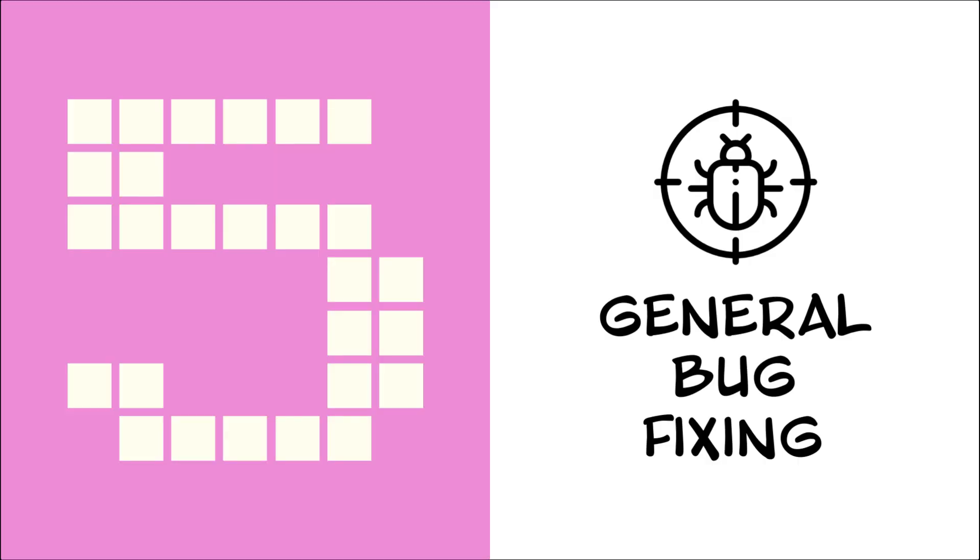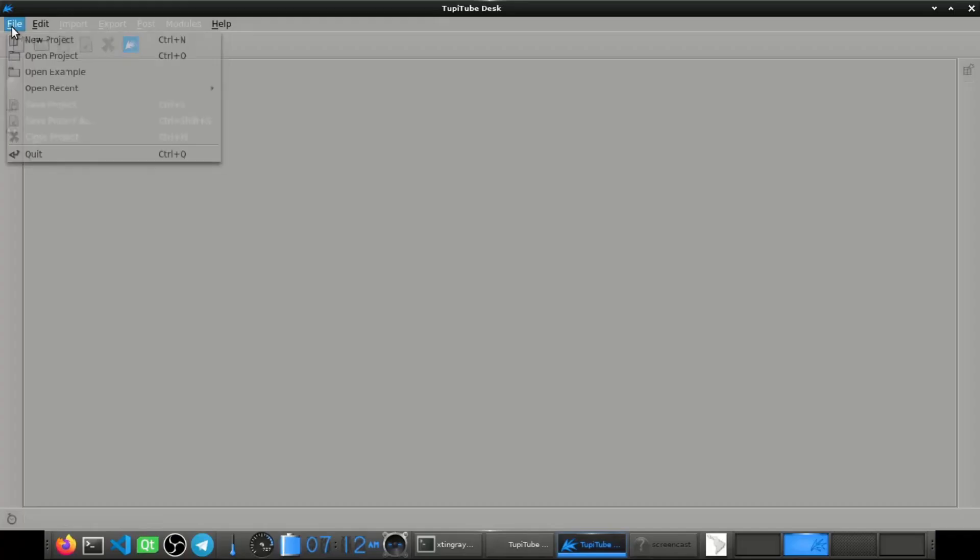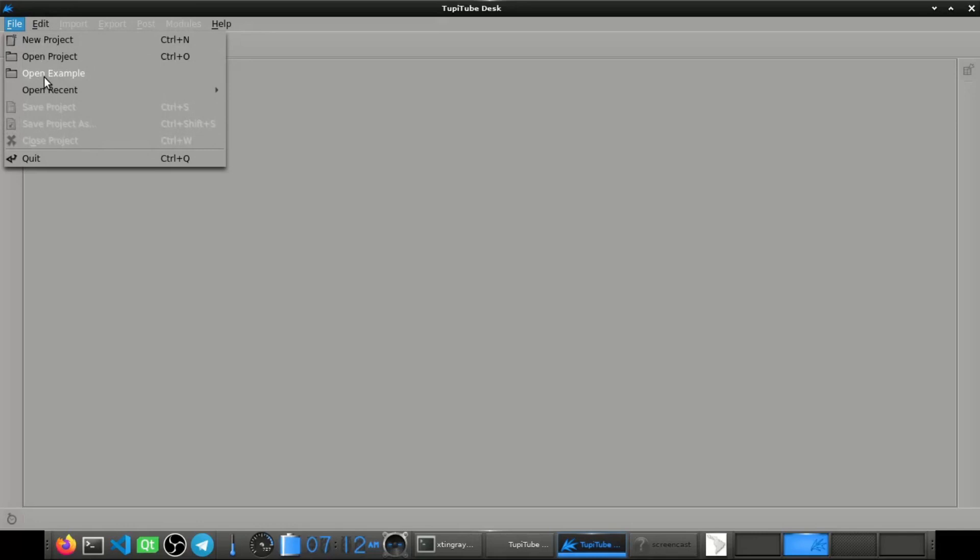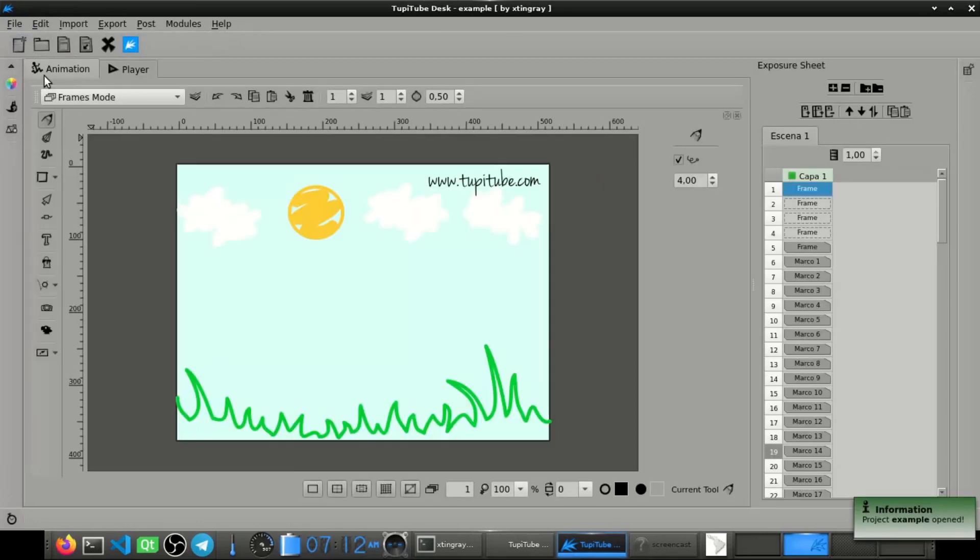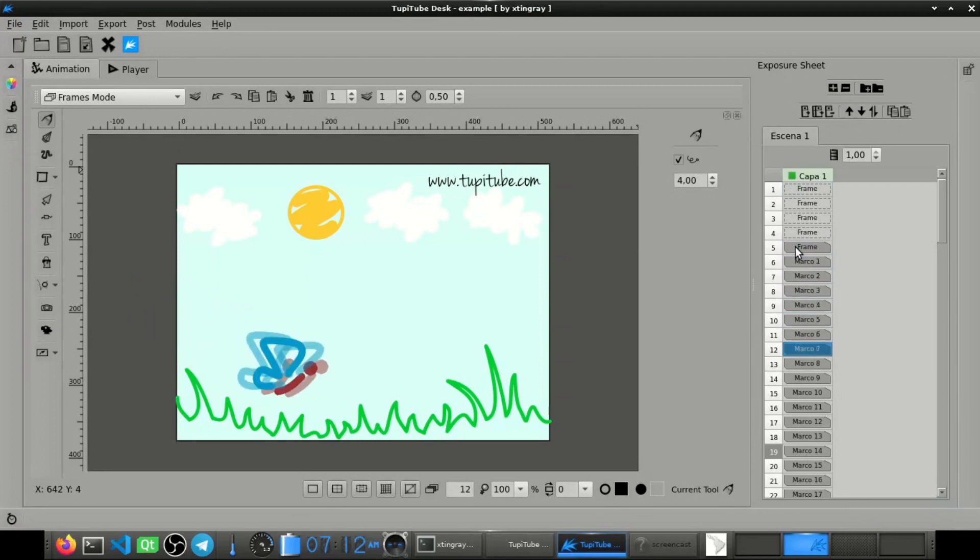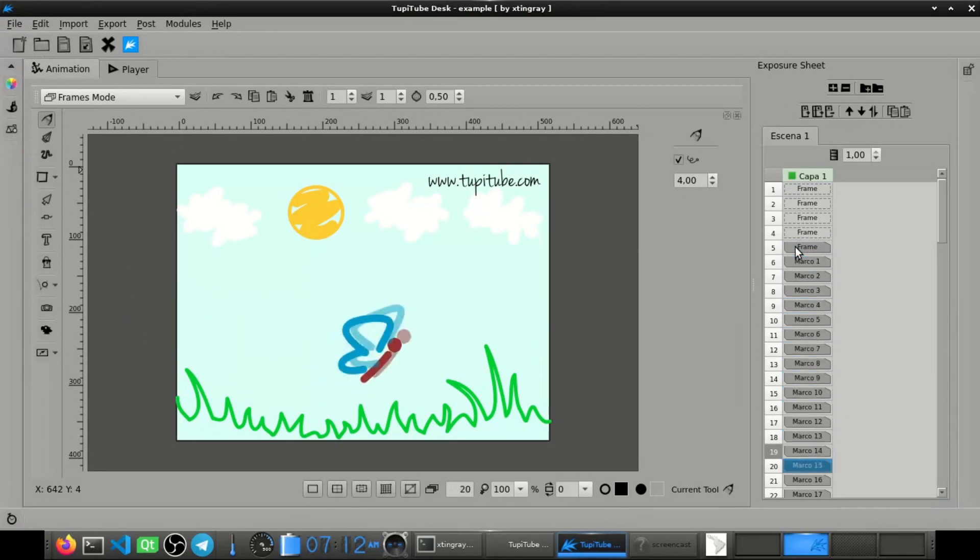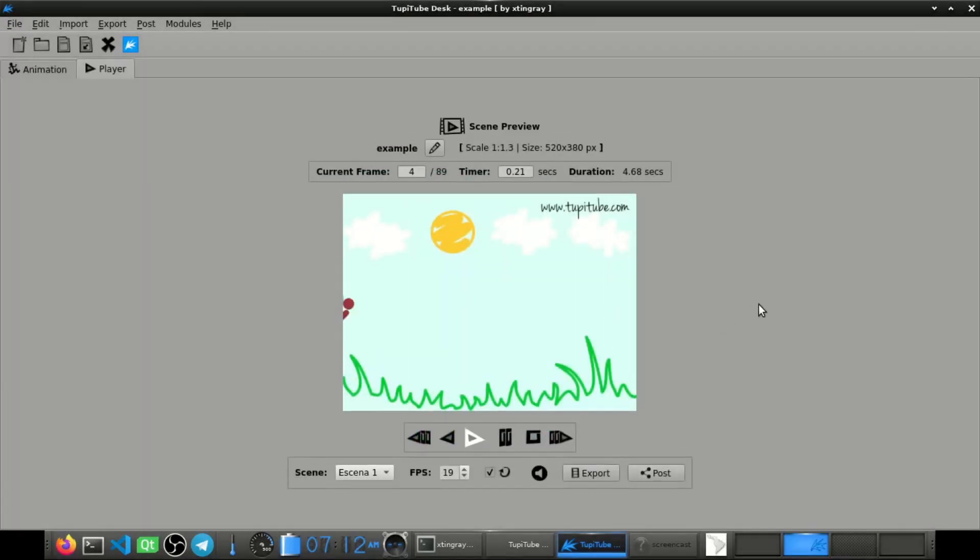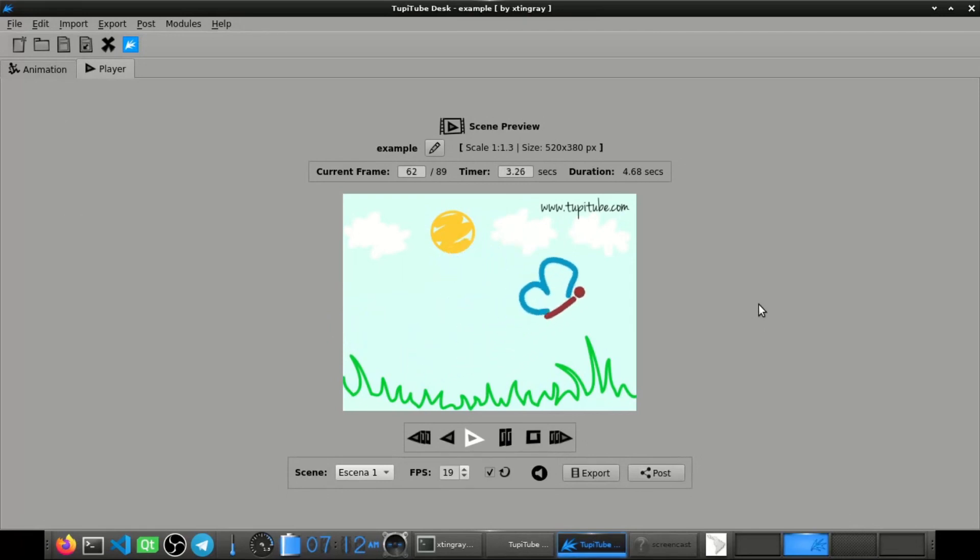Fifth, general bug fixing. During the last 10 months, a lot of small and annoying bugs were fixed, expecting to provide a more stable and reliable application. Although, our efforts to keep enhancing the performance of our tools never stop.